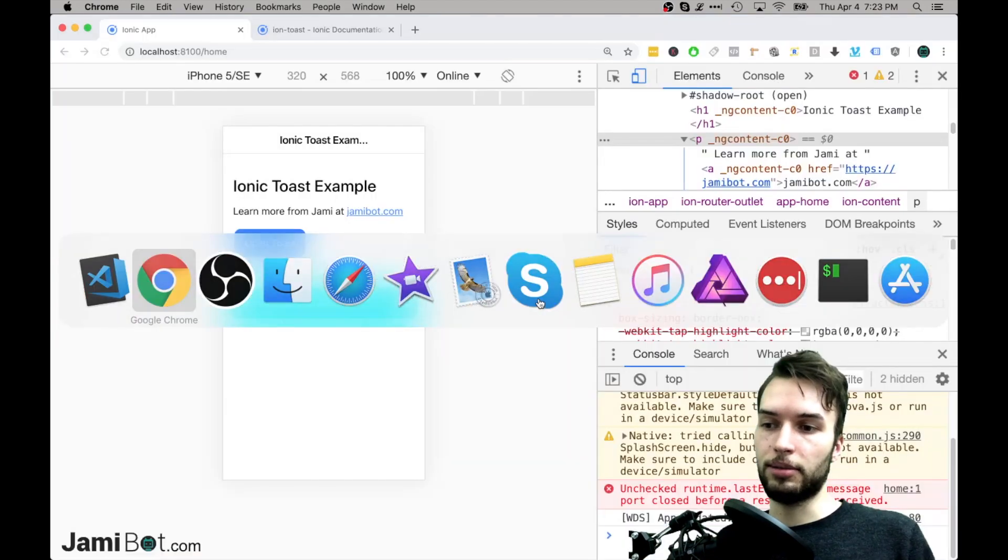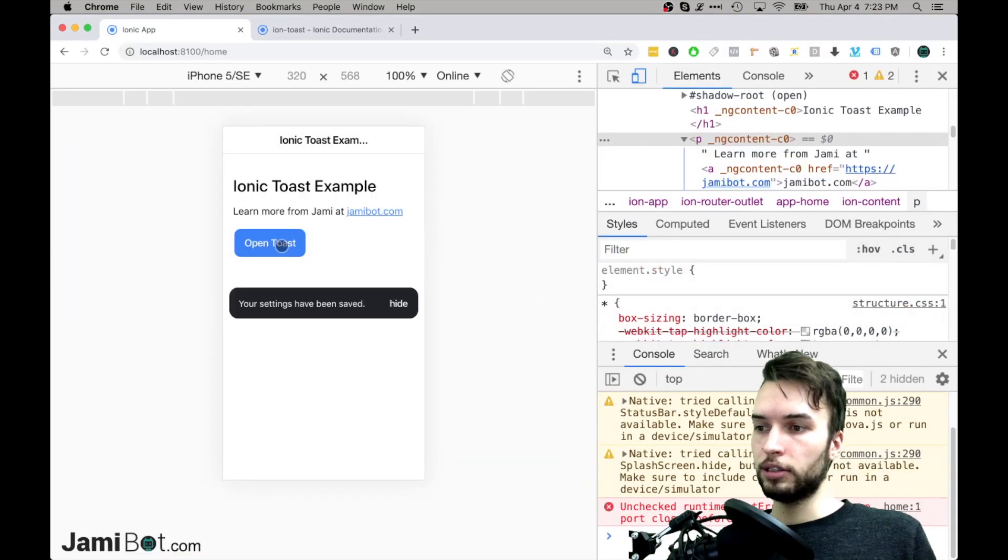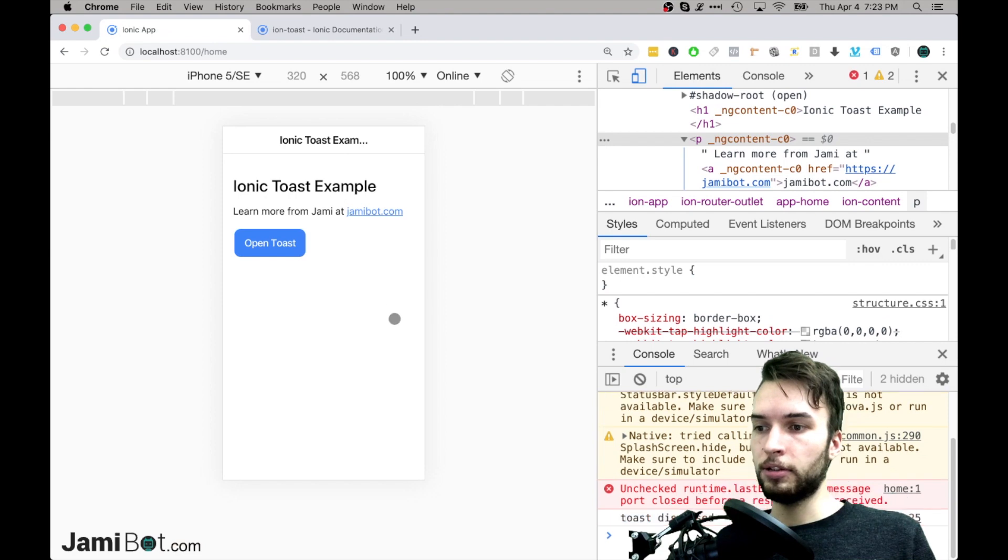It should look the same as it originally did. So open this up, and yep, so this looks a lot better.